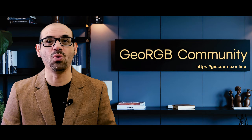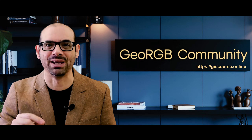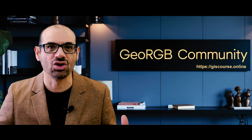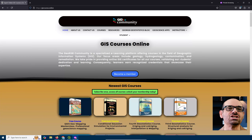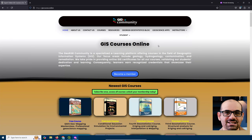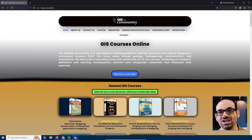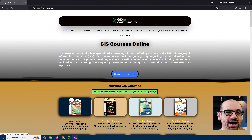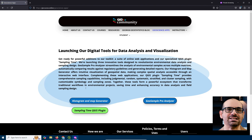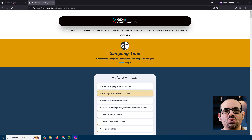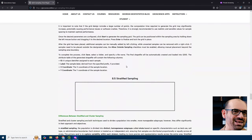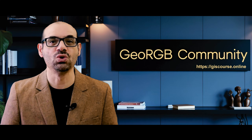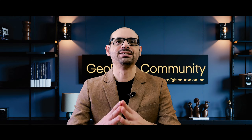And hey, if you want to master every aspect of the plugin, there is a complete official guide available at GeoScience.online. Just head over to the Geoscience app section and click on QGIS plugin Sampling Time. Trust me, everything you need to know about the plugin is right there, explained step by step. All the links you need are in the video description.